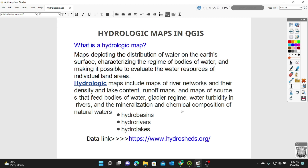So in this lesson, you need to learn how to download the HydroBasins, HydroRivers, and HydroLakes. I'm going to provide this link in the description below. So let's go directly into today's exercise.